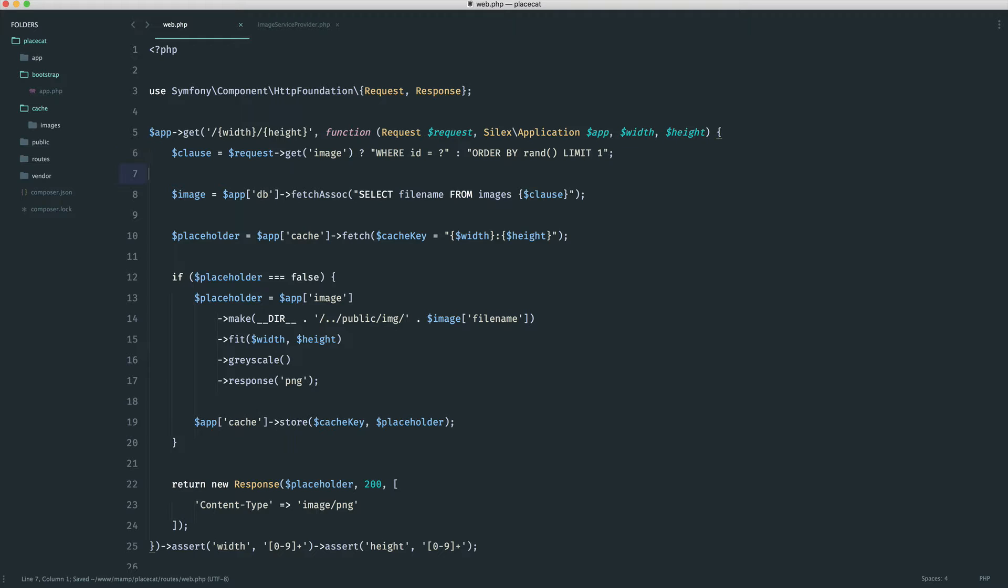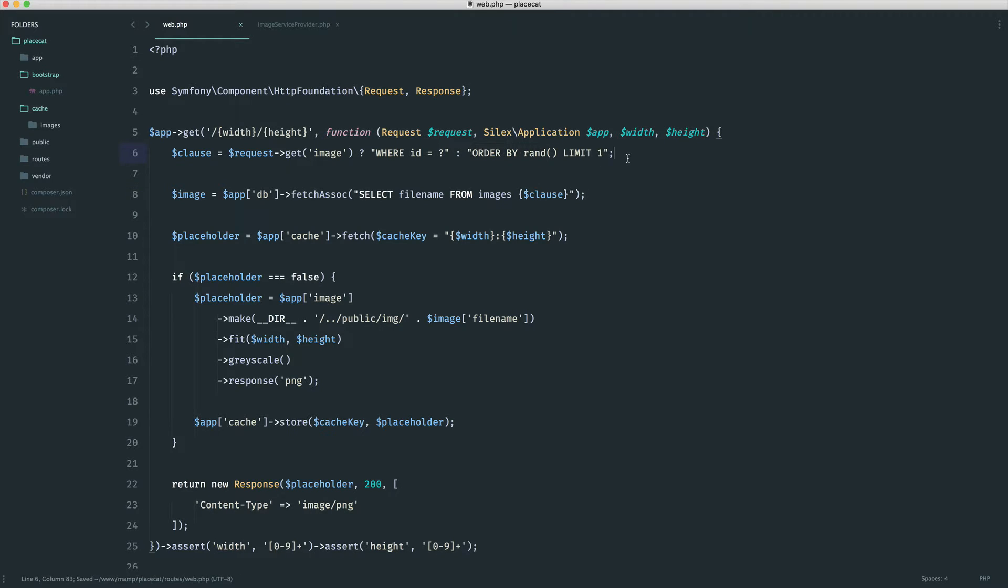we now have either where ID equals one or two or three up to 10, which will always return us one image, or we're ordering by random and we're limiting by one.